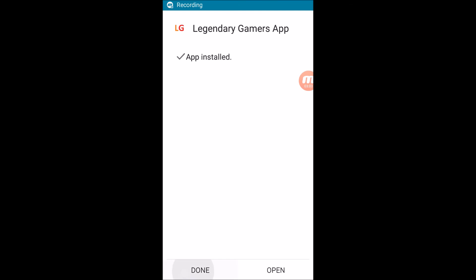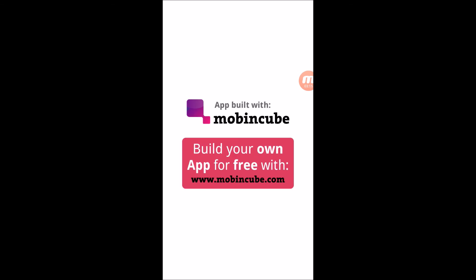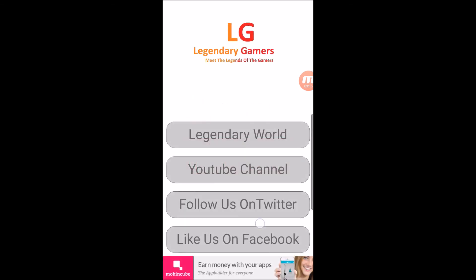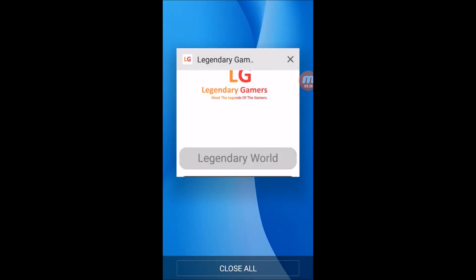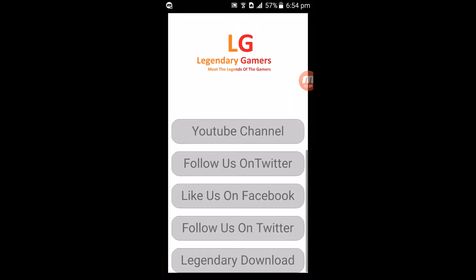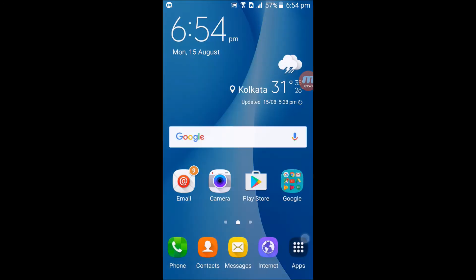Now it's installed. Let's check the app — it's working! Let's try to open it here — it's working fine. Thank you guys for watching, and please subscribe, like, and comment. Bye guys!